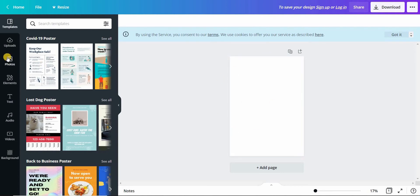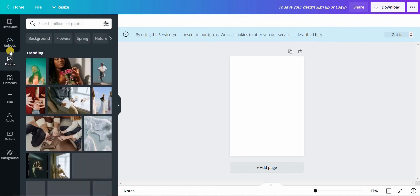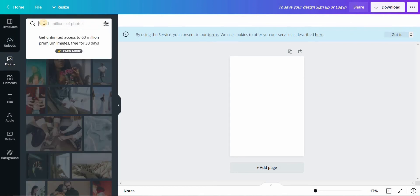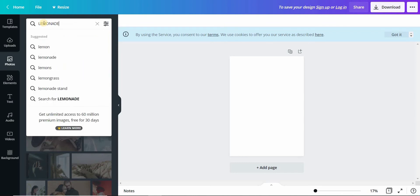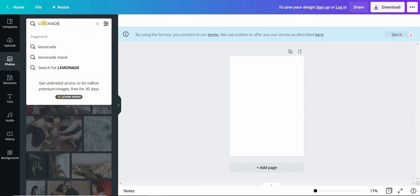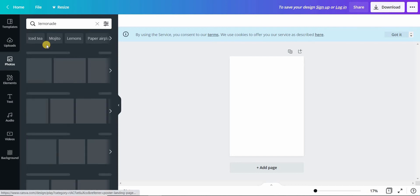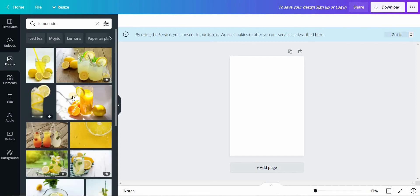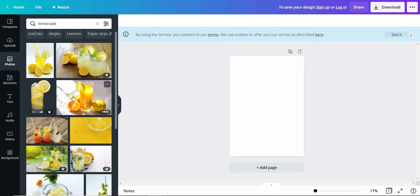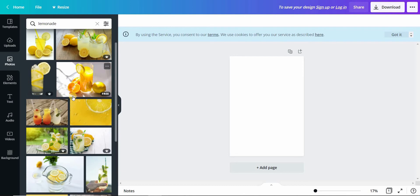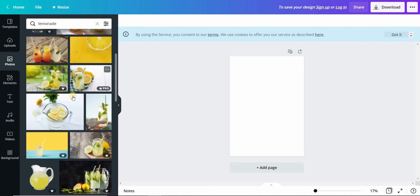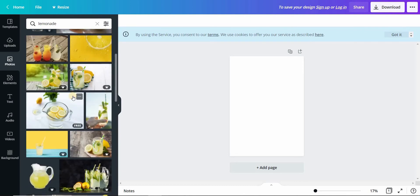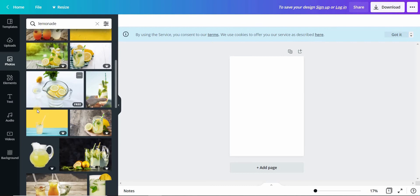Go to photos and click, then select this tab and type lemonade so that we get images related to lemonade. There you go, there are so many images related to lemonade. You can select any image you like.